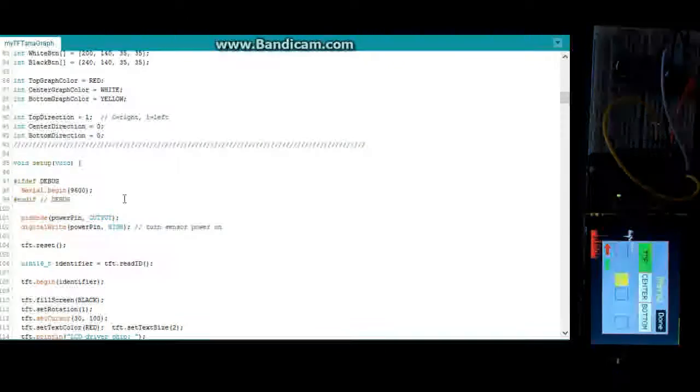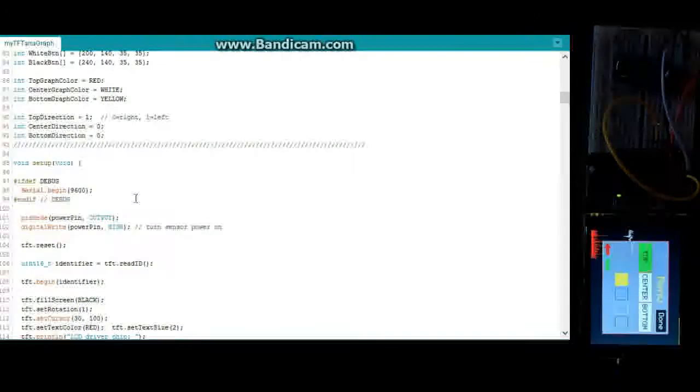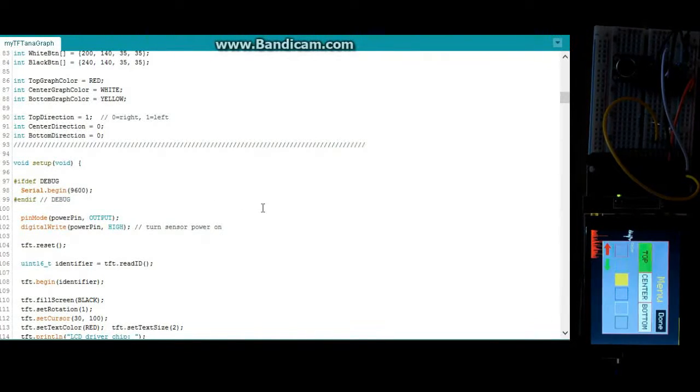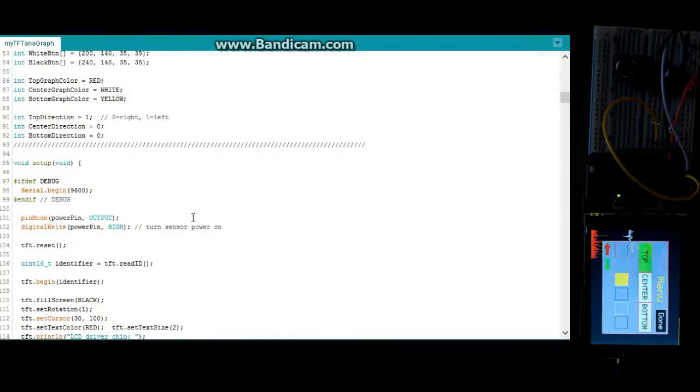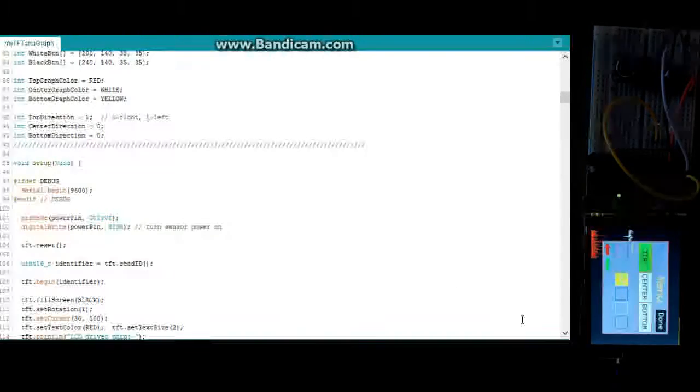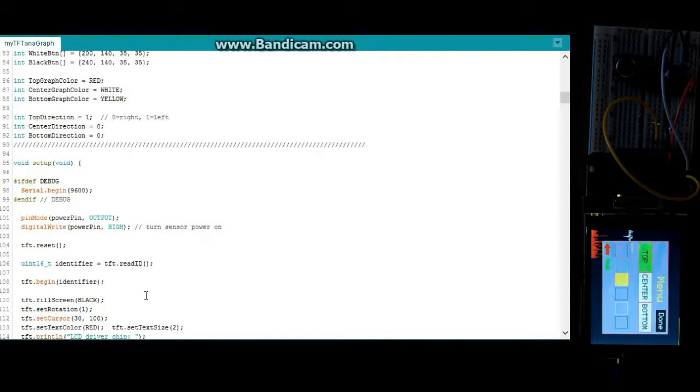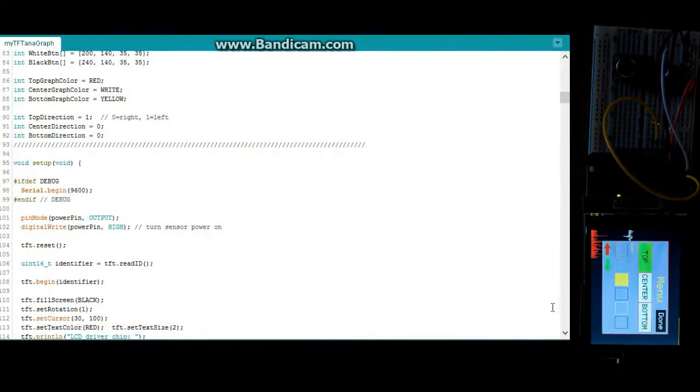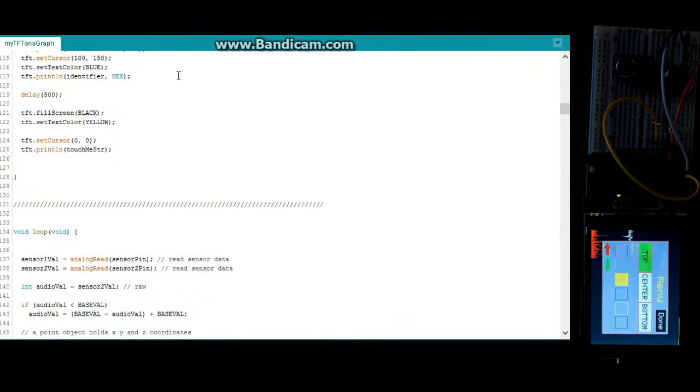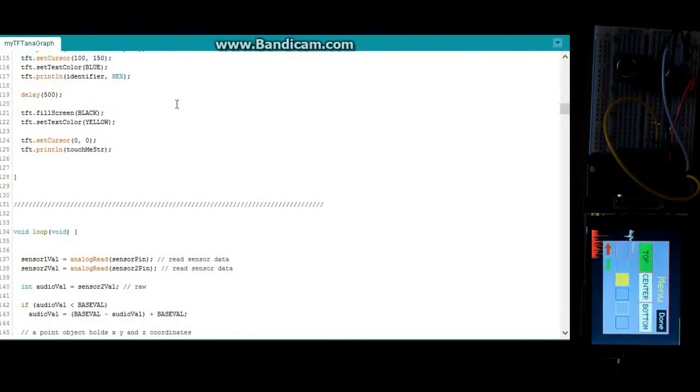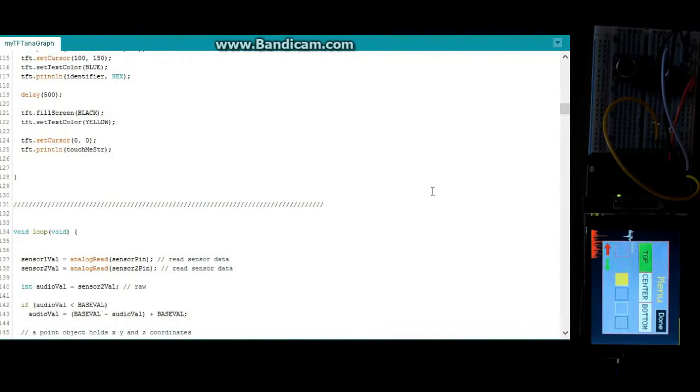And we get into the setup routine here. This is just turning on my power and we're setting up the screen. I'm just going to print out the driver just for a brief moment so you can see it. And I'm just going to put a little message on there and then it goes into the loop routine.